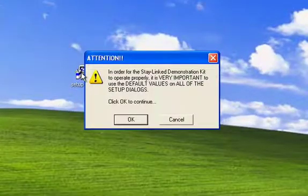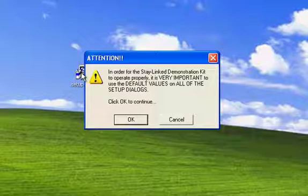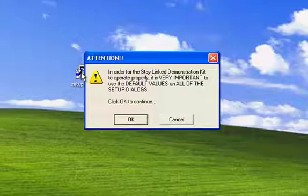The very first window that you get is a request to take all of the default values on all of the setup dialogs. This is partly for simplicity's sake. The demo software setup in the package is pre-configured for the demo environment. So all of the necessary configurations of all the different components are already included. By taking the default values, it just simplifies the installation.